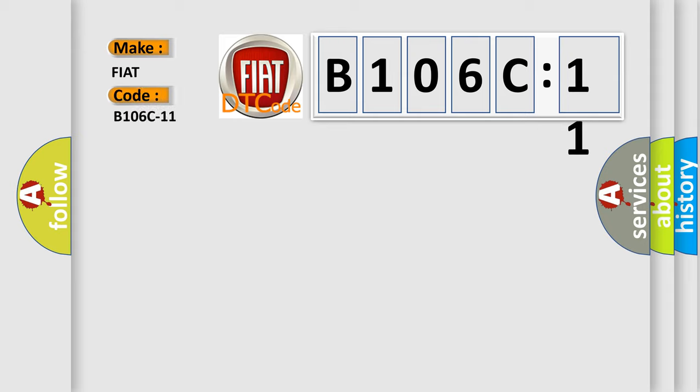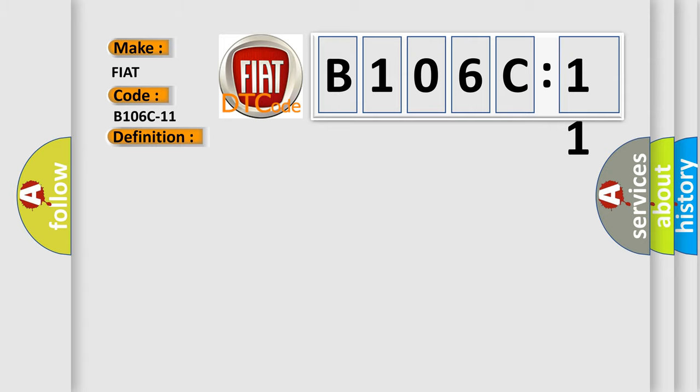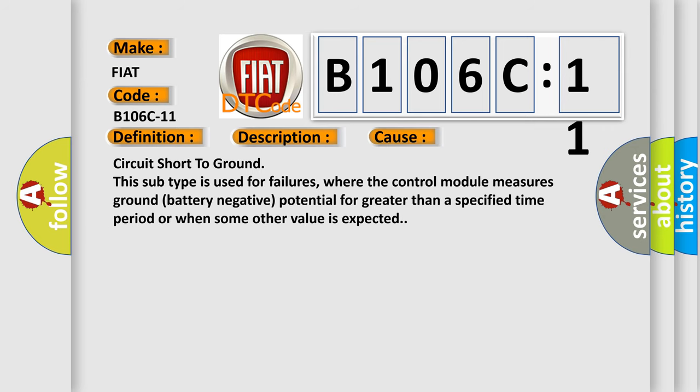The basic definition is Drive style button, circuit short to ground. And now this is a short description of this DTC code: When the body control module BCM detects a short to ground on the ESP switch off signal circuit. This diagnostic error occurs most often in these cases.